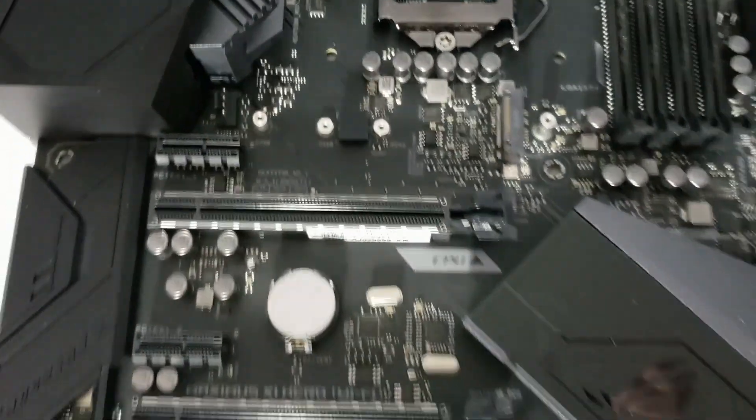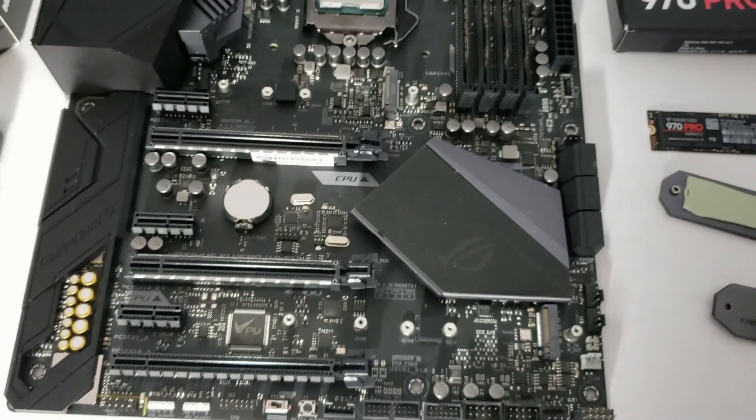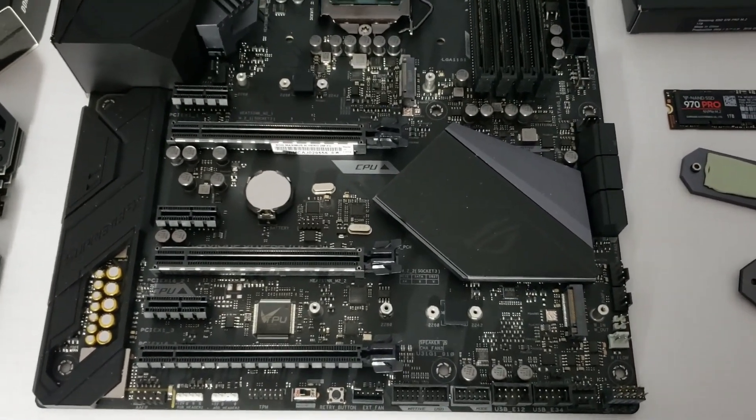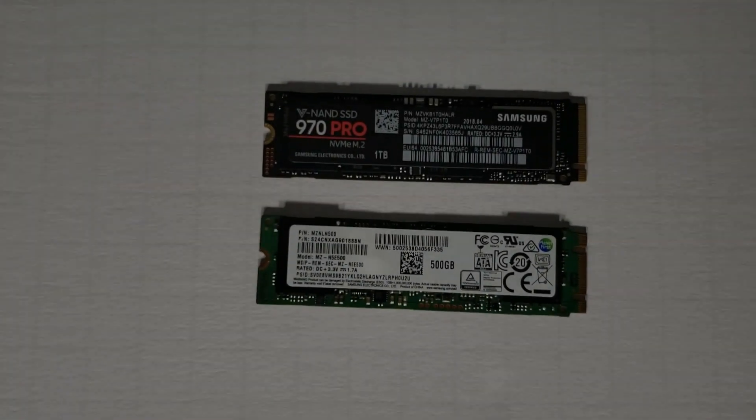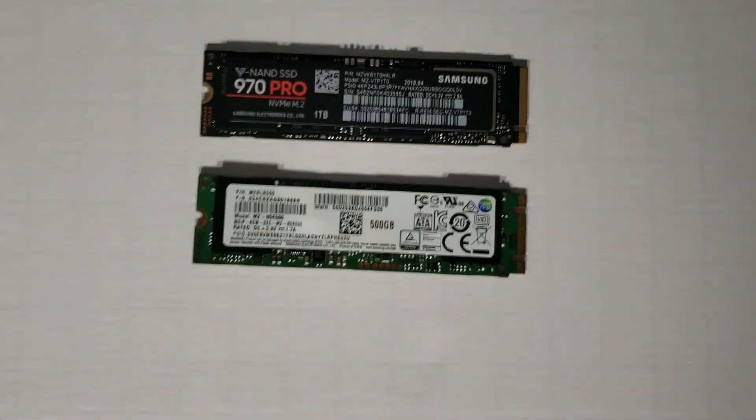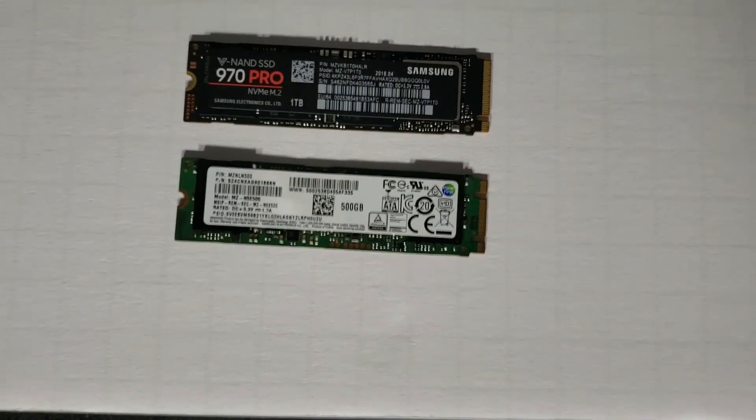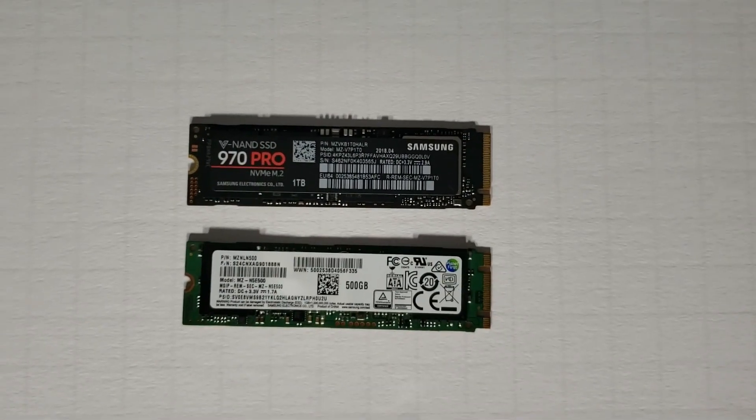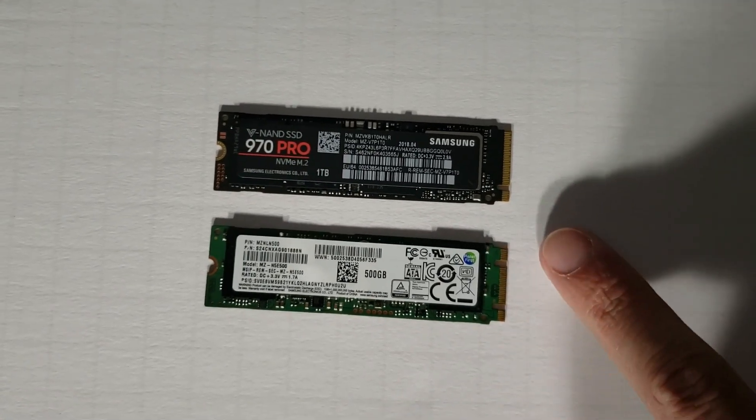So why is it that we have two sockets that support different M.2 drives? Well let me show you. Here I have two M.2 drives. For all intents and purposes, they look identical other than color and labeling. But actually, if you look very carefully, you'll see that there's an extra notch in this drive.